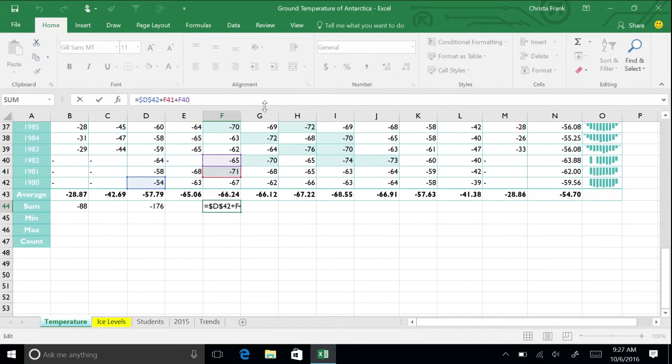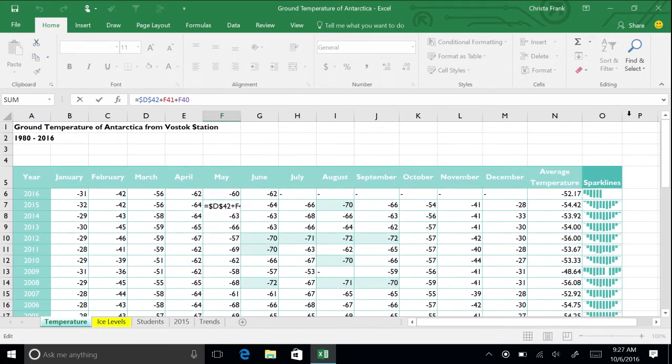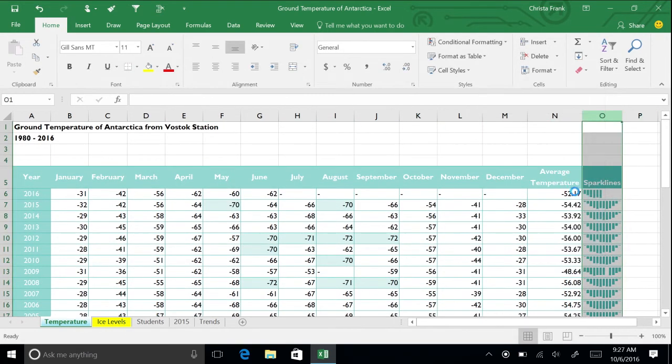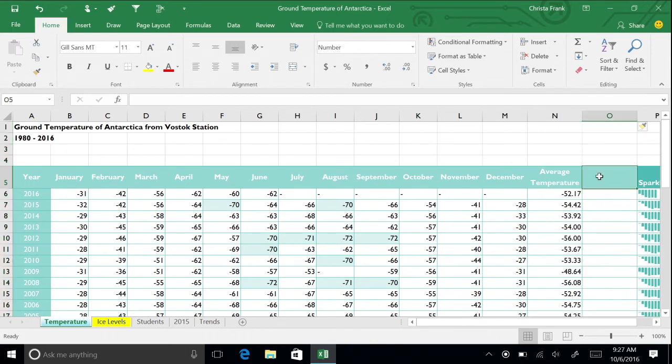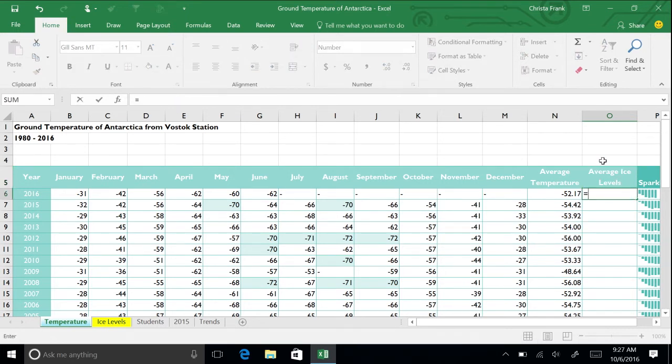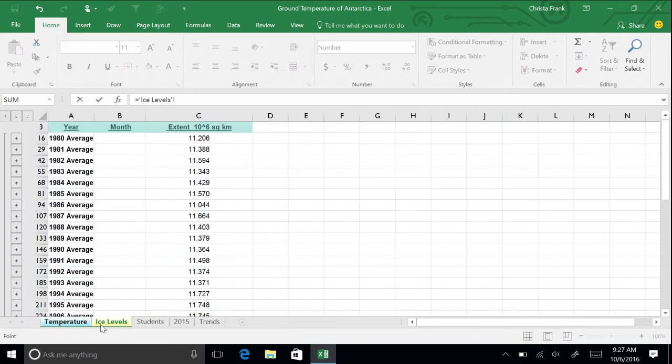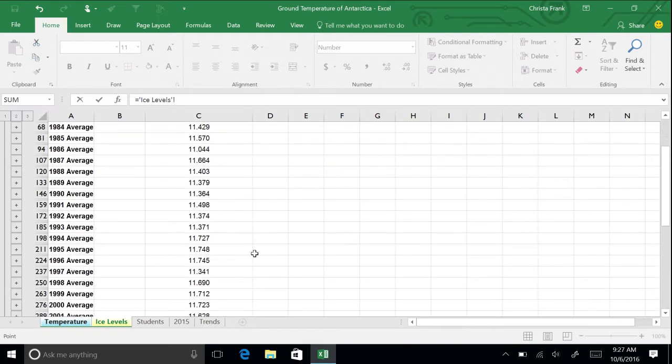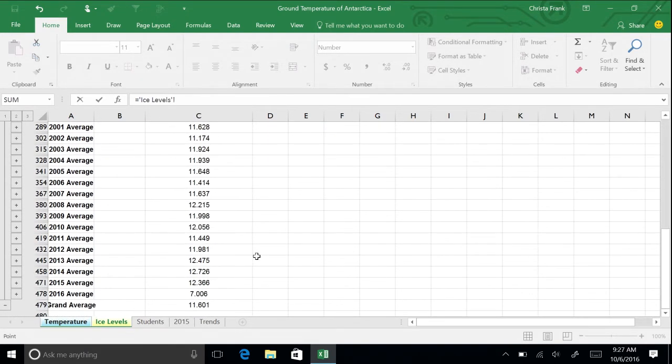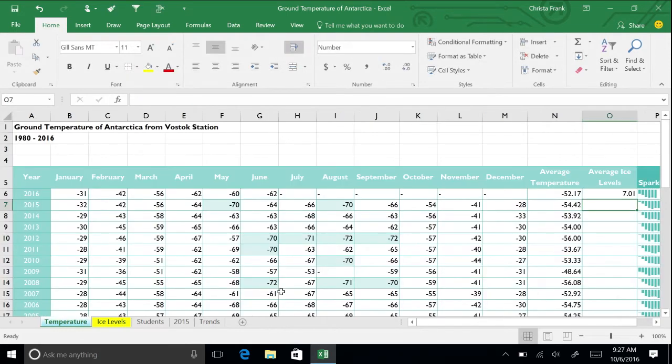Add a new column between columns N and O. Title this column Average Ice Levels. In cell O6 type the equal sign. Then click to the Ice Levels tab. Click the cell for the average ice level in 2016. Press Enter. Now you can see the temperatures for 2016 and the average ice level in one view.